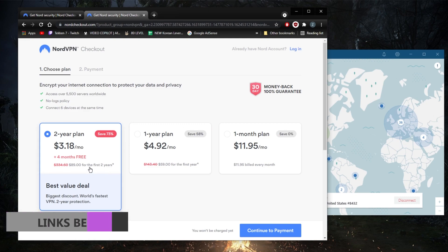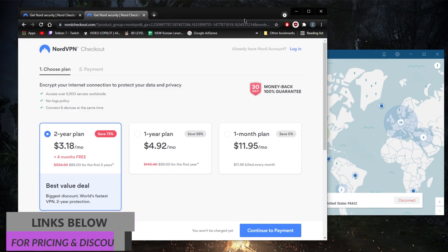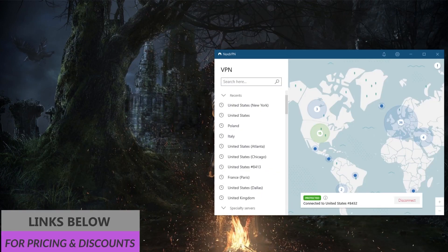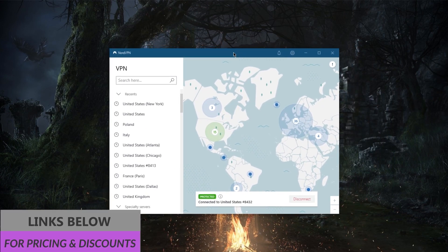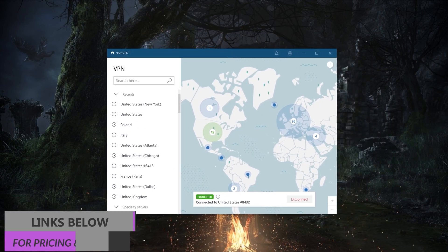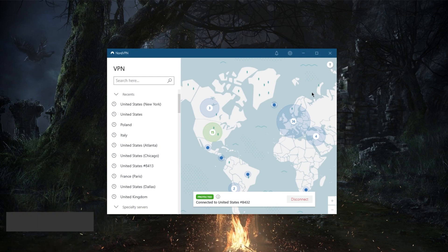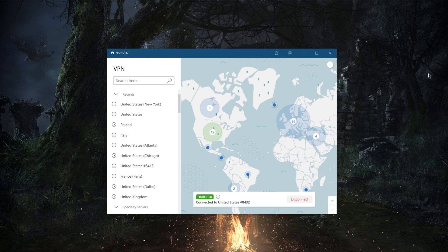in the market today. It offers first of all very solid encryption and an audited no logs policy. Not just that, you're getting plenty of features. Let's start with specialty servers. You're